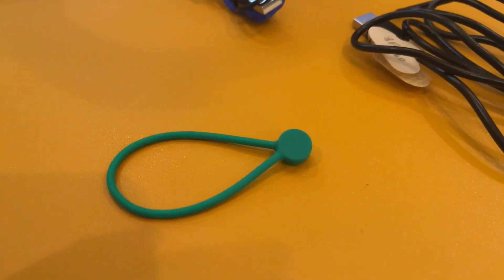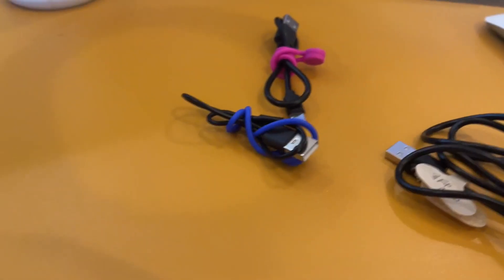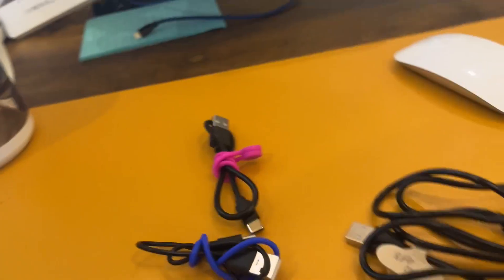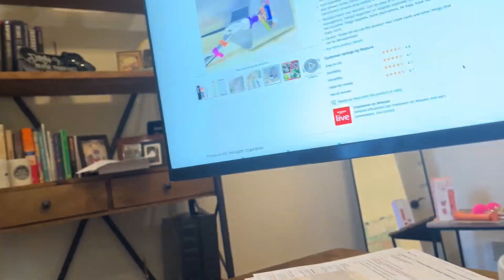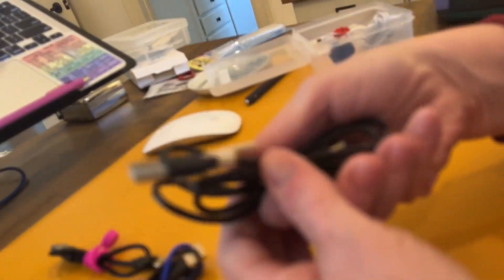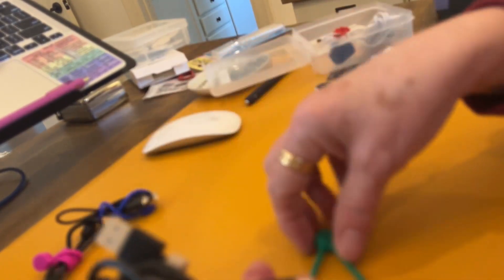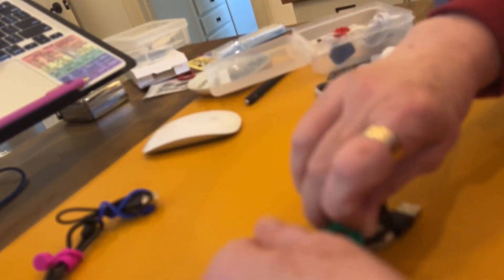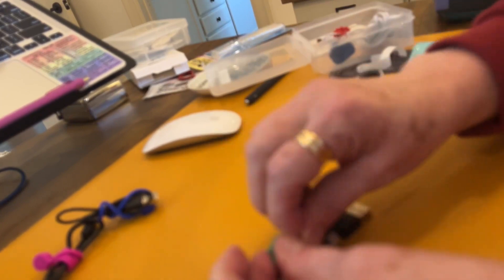So you take your cords like this that you've bundled up like this, and then you just wrap them around multiple times. If they're thicker cables, it goes just like this.